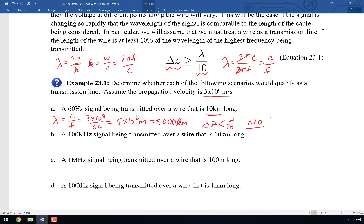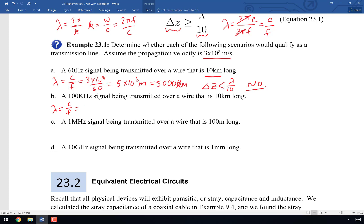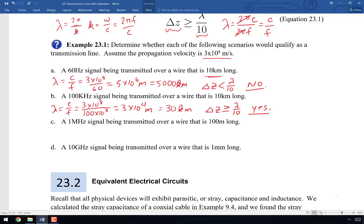Next: a 100 kHz signal transmitted over a wire 10 kilometers long. Lambda equals 3×10⁸ divided by 100×10³, which is 3×10⁴ meters or 30 kilometers. Lambda over 10 would be 3 kilometers, and this wire is 10 kilometers long. So delta Z is greater than or equal to lambda divided by 10 — yes, we do have to count this as a transmission line.